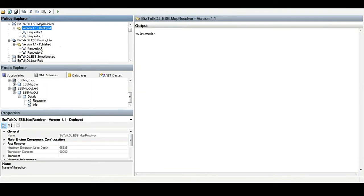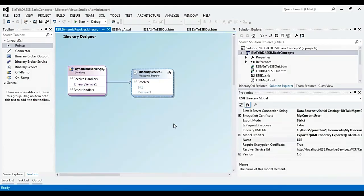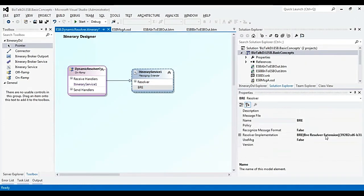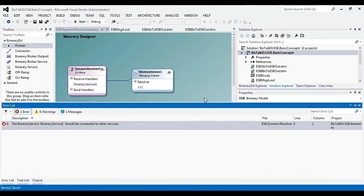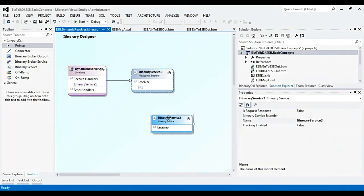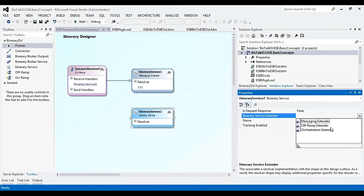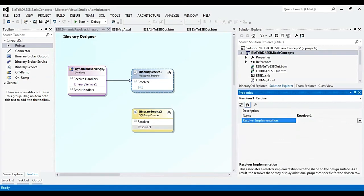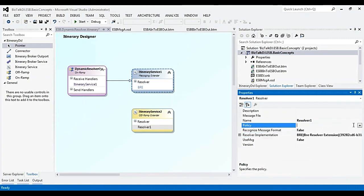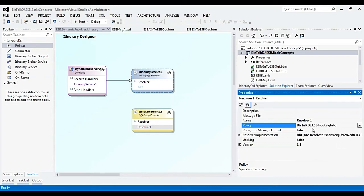Now let us deploy these three rules and restart the rule engine. Coming back to the itinerary project, we specify the BRE policy name to execute the dynamic map. We will use one more itinerary service and select it as an off-ramp extender, where we specify the endpoint configuration through a BRE resolver. We use the BRE policy BISTOPDJ.ESB.RoutingInfo.